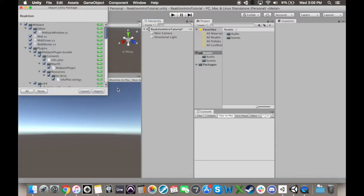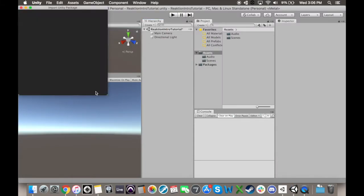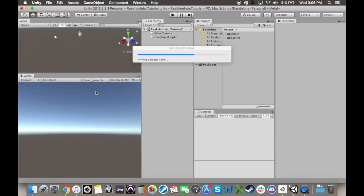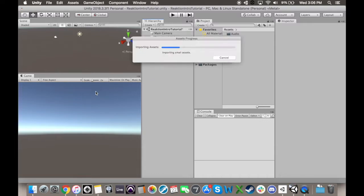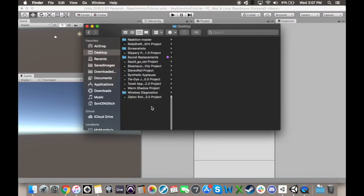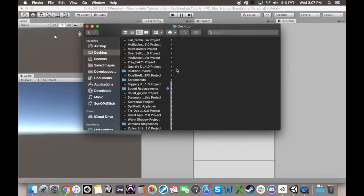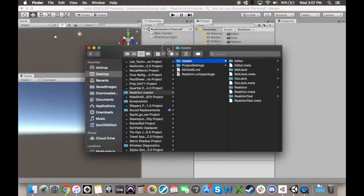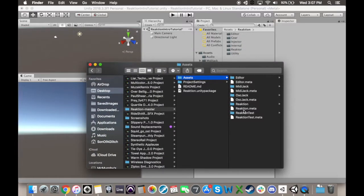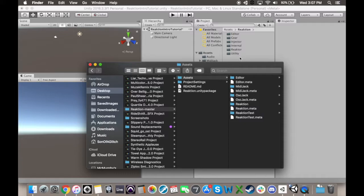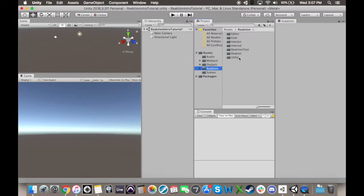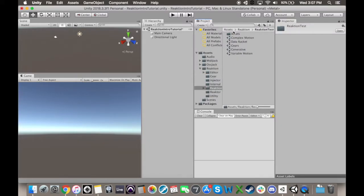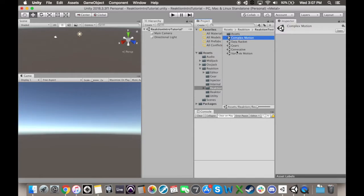An interesting thing about importing the package this way is that you don't automatically import the sample scenes. So if, like me, you want to see a working scene to reassure yourself that everything isn't broken, go to the Reaction Master folder, go into the Assets folder, then click and drag the Reaction Test folder into your Unity project. Back in your Unity project, clicking on the Reaction Test folder will reveal five scenes that you can use to explore more of the features of this library that I won't be able to get to in this video.